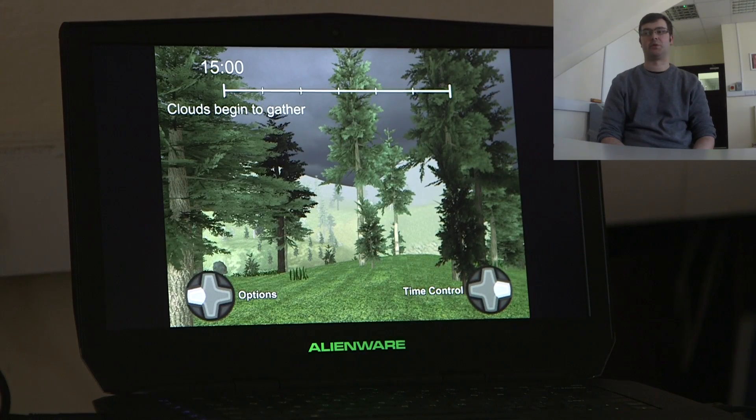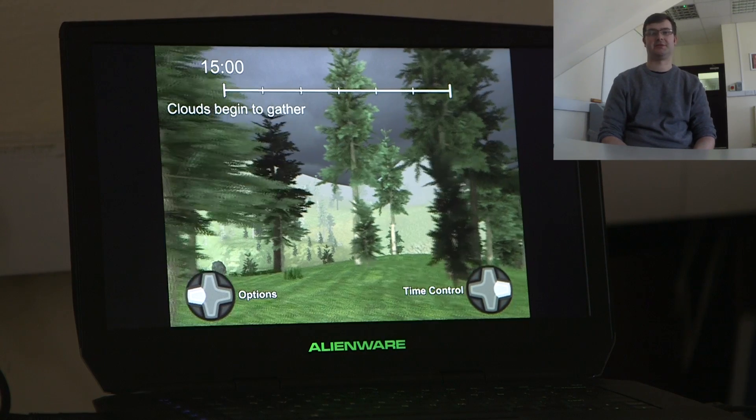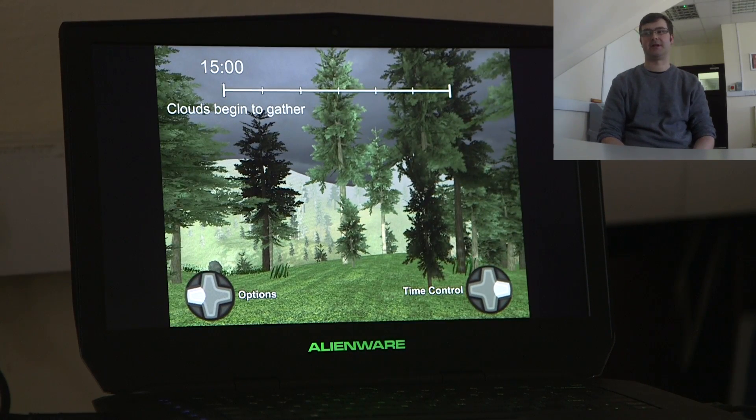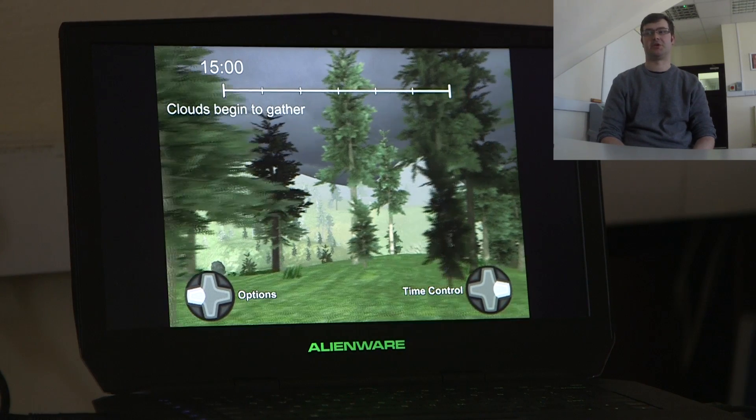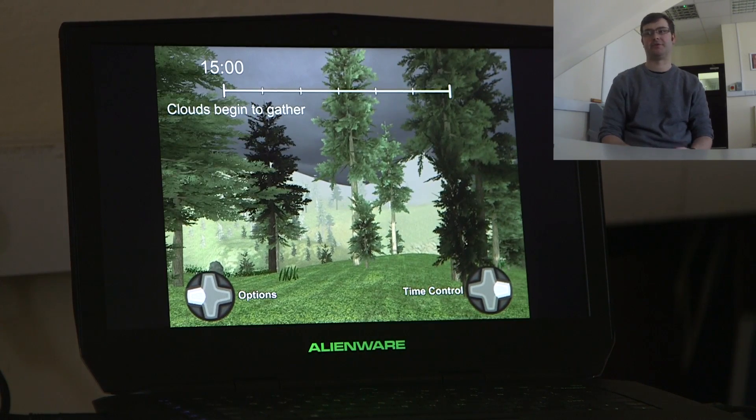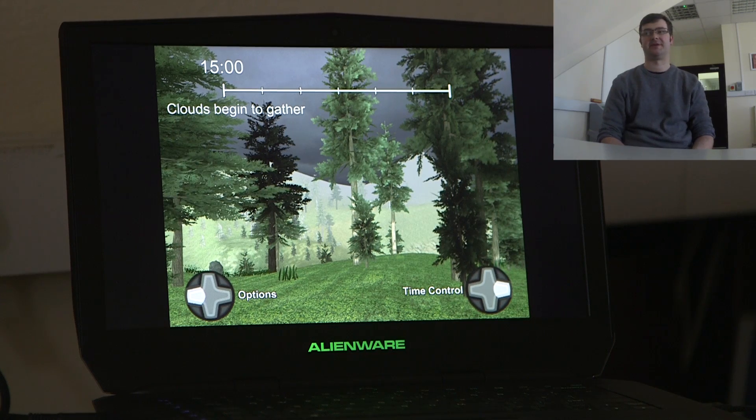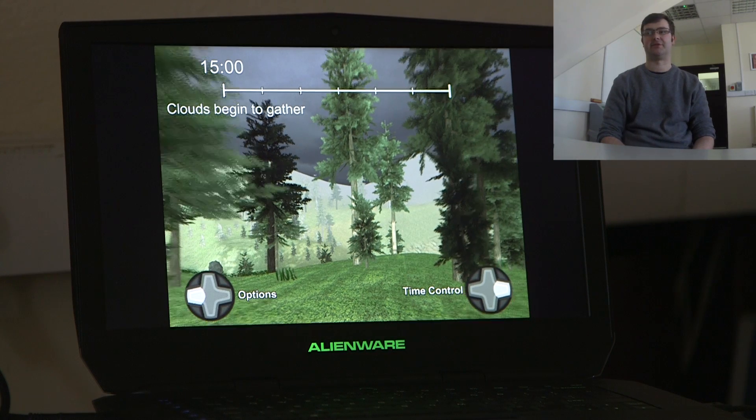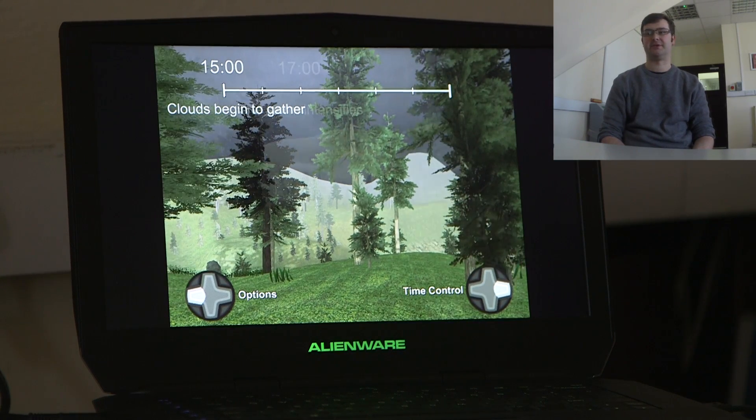What I'm showing here is what we call a flash flood. This is a simulation which shows an actual flood event which happened in this valley in 2007.